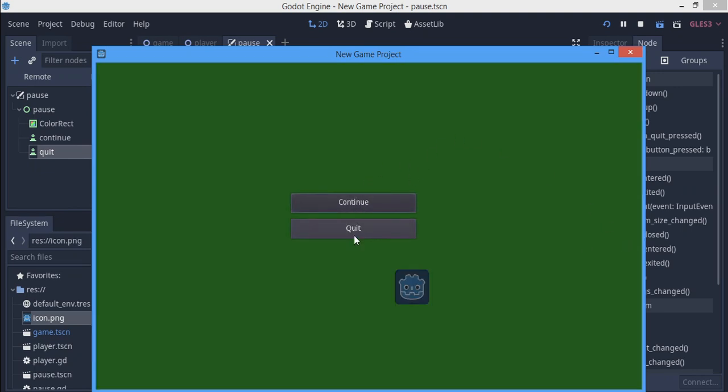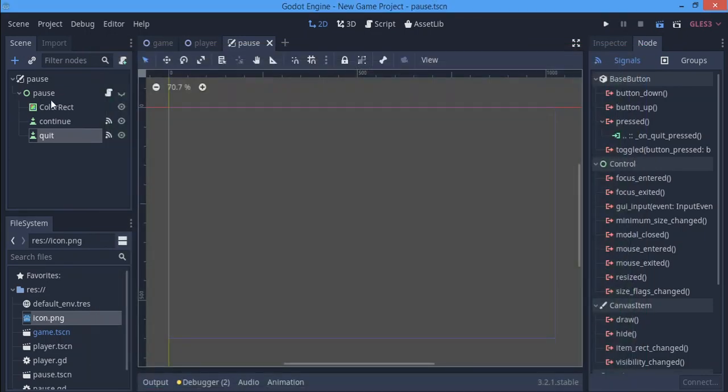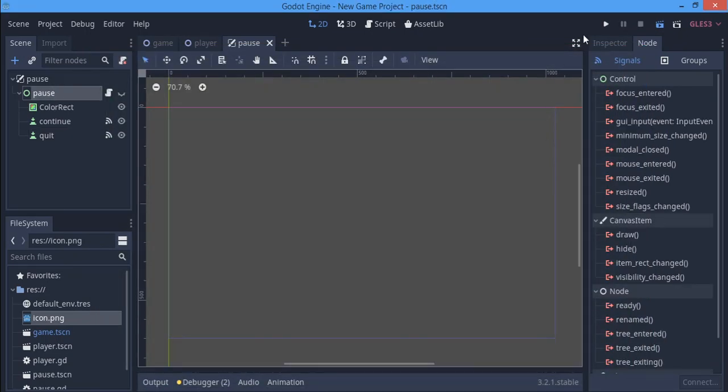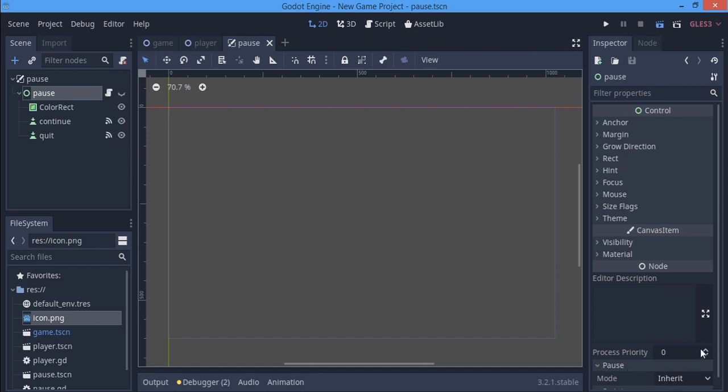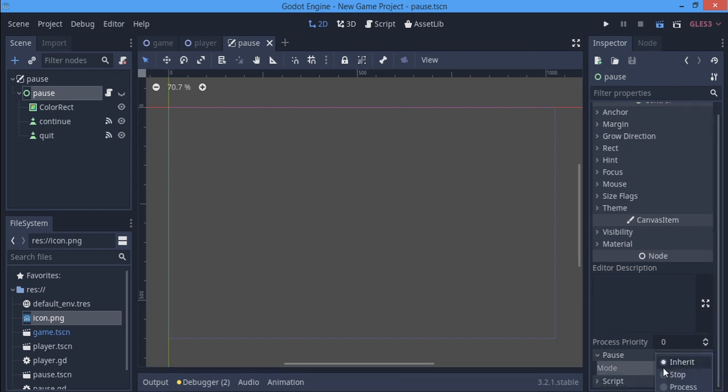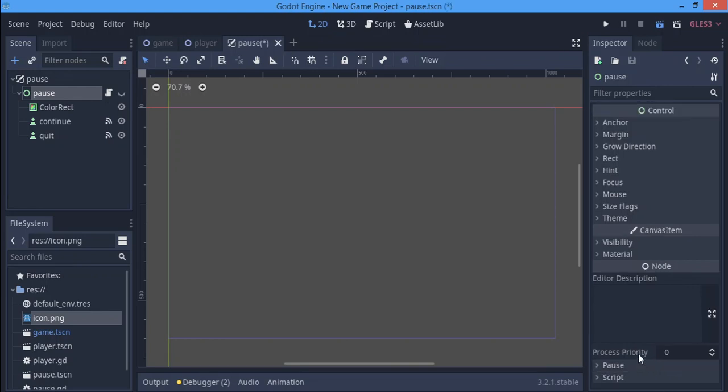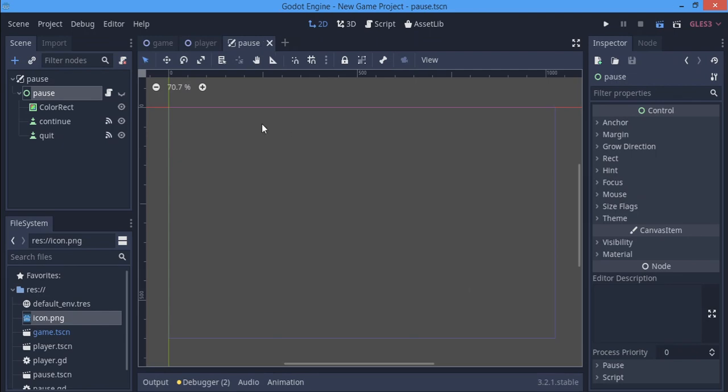If we move over here and press enter, we can't move and everything pauses, even the buttons that are working pause. So how will we fix that? We go over to the pause here and in the inspector you're going to scroll down to pause and we're going to change the mode from inherit to process. This is going to continue even when the screen pauses.